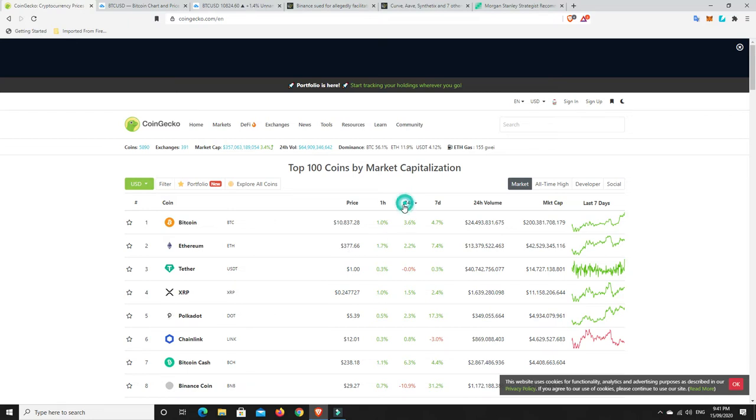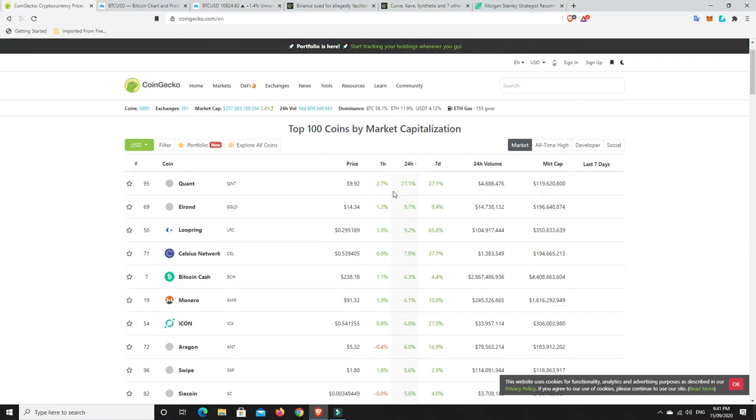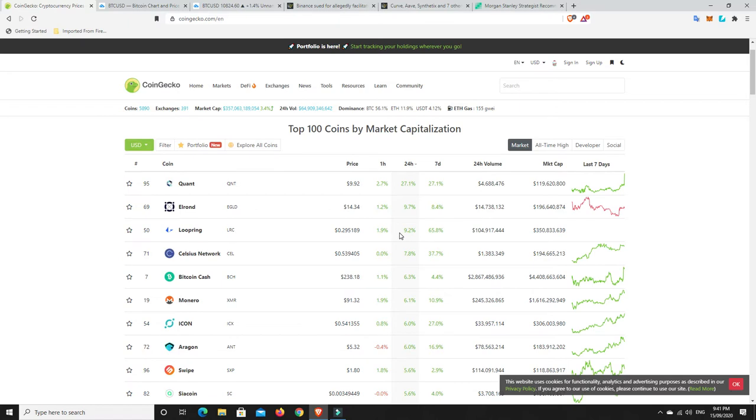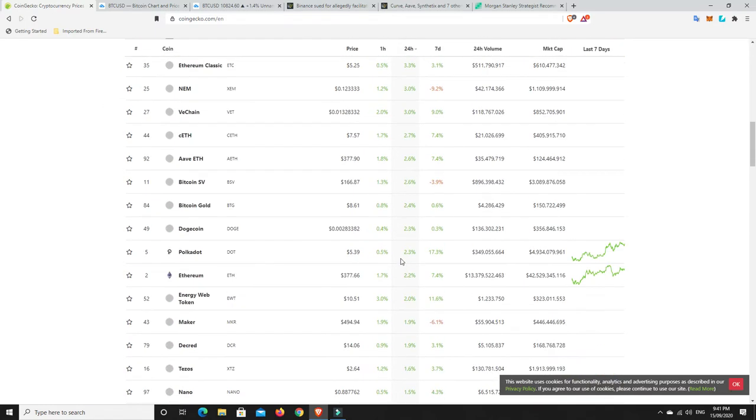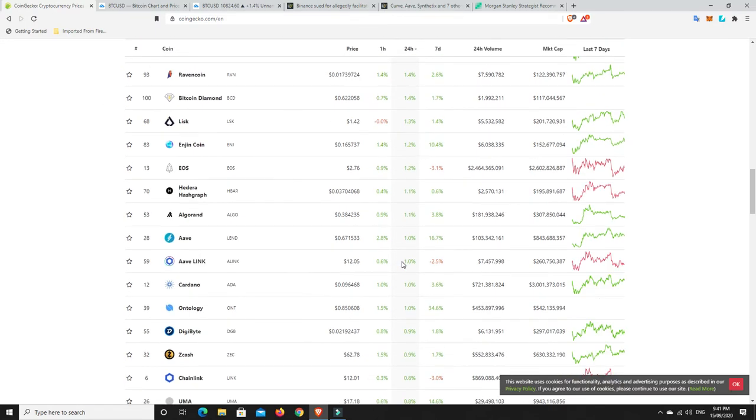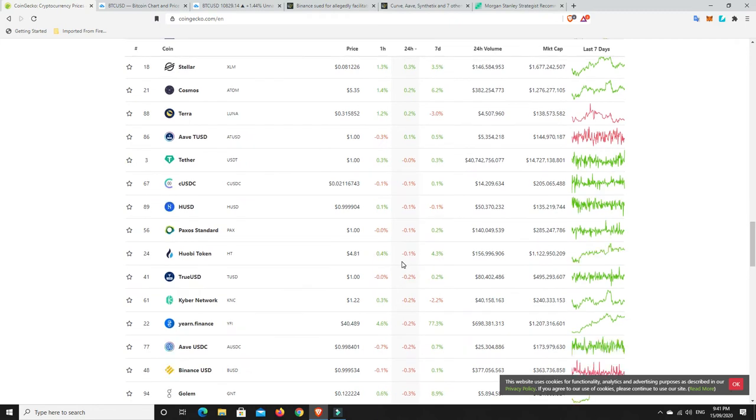Let's have a look. What's the big movers? So Quant, nice 27% pump. Elrond, Loopring, Bitcoin Cash, there you go, so they'll be stoked with that. Monero, Icon, so yeah, definitely plenty of movers. As we can see, almost everything's in the green at the moment.